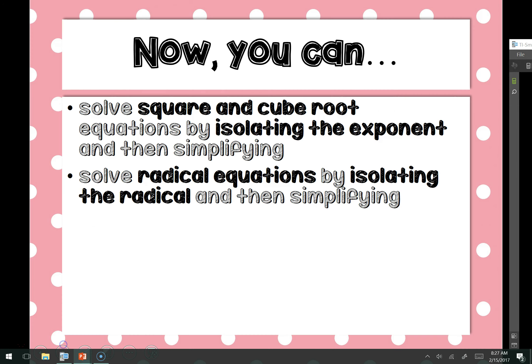I'd like for you to try the Now You Tries. You should be able to solve square and cube roots and all power and root equations by isolating first and then simplifying after that. Go ahead and give them a try.